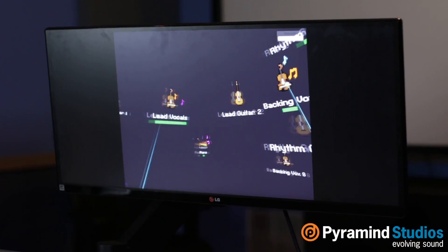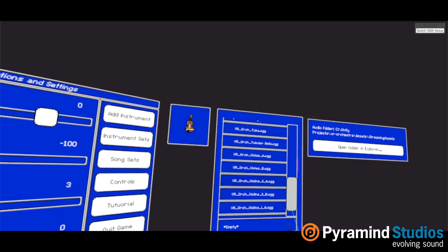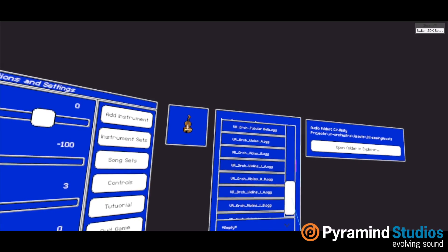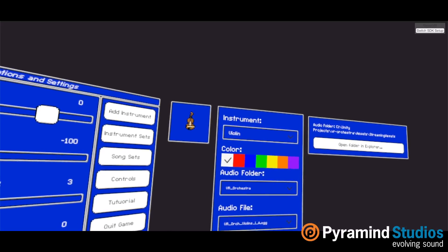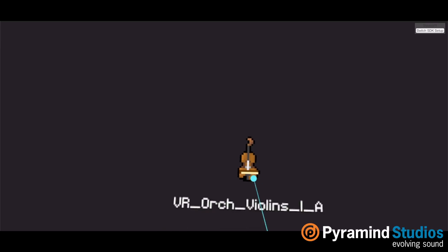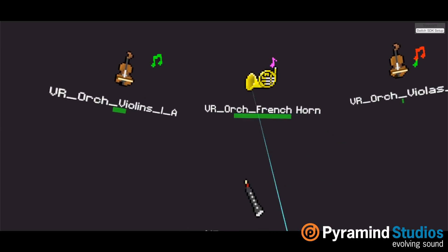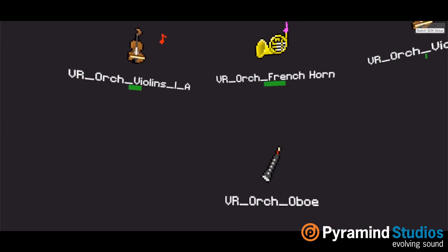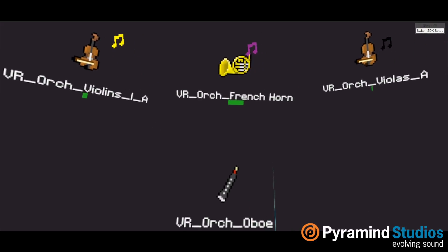vMixer is a standalone application that allows you to import any audio to preview it, automate it, and render it into a binaural mix. It's now easier than ever to place and hear your music stems, ambiences, sound effects, and dialogue in 3D.